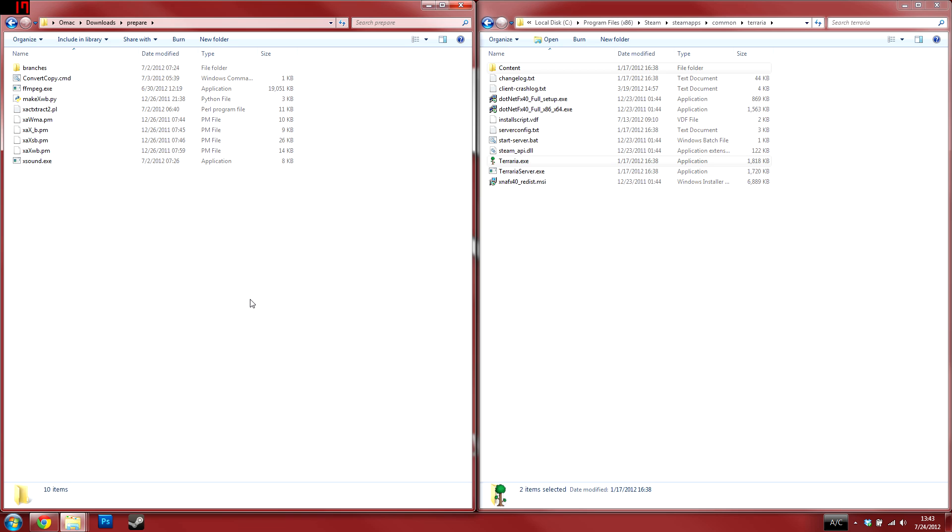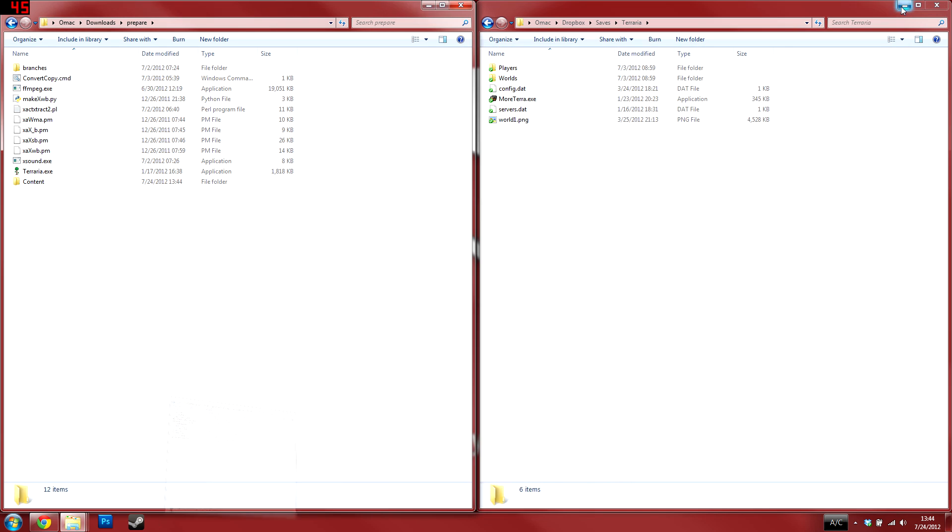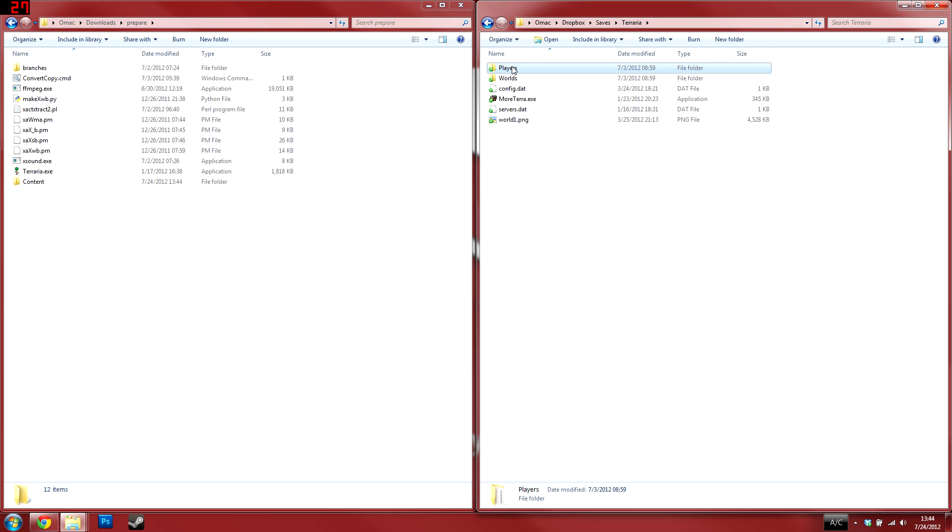After those files have finished copying, head to My Documents, My Games, and open the Terraria folder located there. Once inside that folder, copy the Players and Worlds folder into the prepare folder.